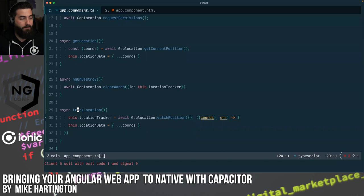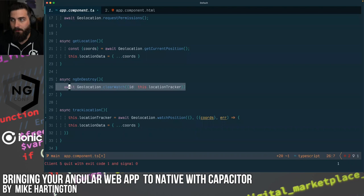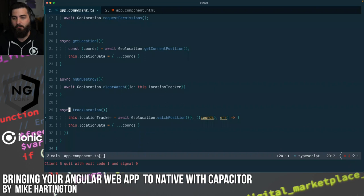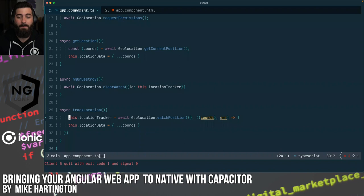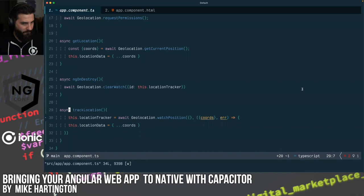Here's the whole flow: trackLocation kicks off a native location service that watches position and returns data whenever new data arrives. That watch returns an ID for the watcher itself. When our component is destroyed, in ngOnDestroy, we call Geolocation.clearWatch with the ID stored in this.locationTracker — otherwise the native location service would keep running even when we don't need it. In a more complex app with multiple routes, we don't want that running in the background when navigating from /maps to /about.